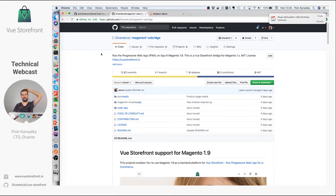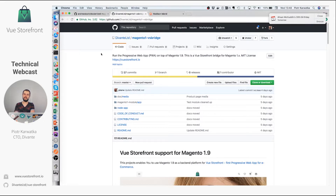Hi guys! Welcome to another episode of Vue Storefront webcast. Today I'm going to show you how to integrate Vue Storefront with Magento 1. This is a pretty popular topic. A lot of people are asking us how to integrate it with M1, if it's even possible. Yes it is — from last week, because we just published the M1 connector to GitHub.